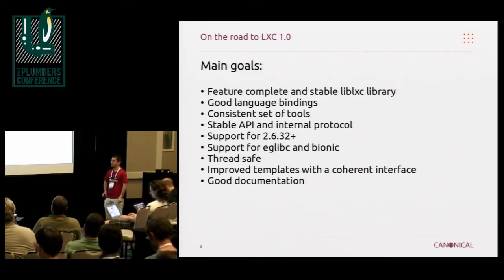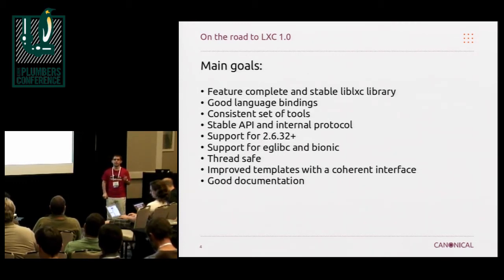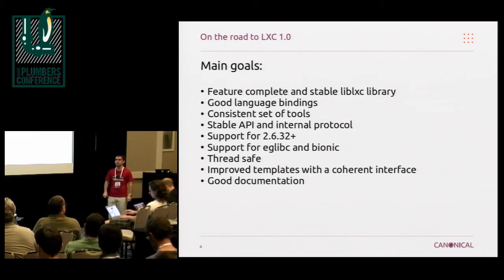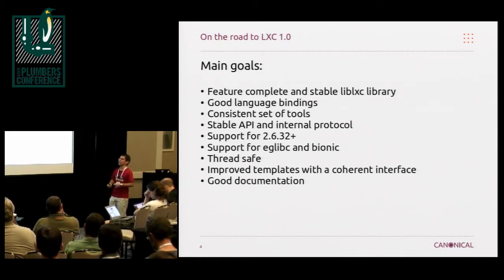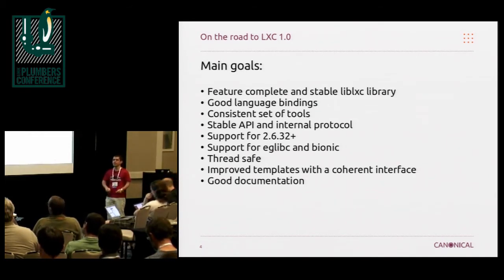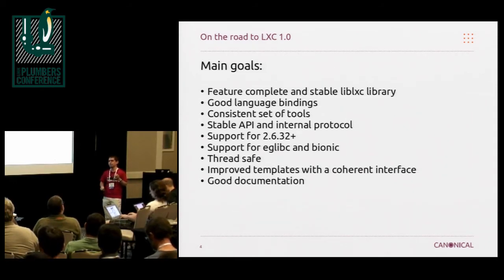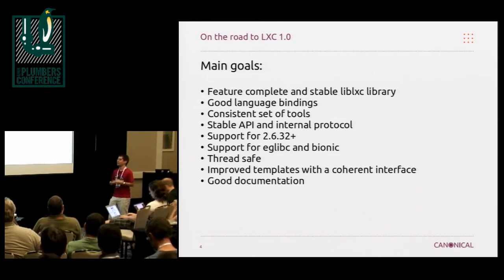We are planning on supporting from the 2.6.32 kernel all the way to whatever is the current stable at the time we release in February. 2.6.32 is mostly because a lot of Red Hat-based distros are still on some kind of 2.6.32 or 2.6.35 plus a ton of backports kernel, and also because the device I use for LXC development on Android runs a 2.6.32 kernel — so I basically need that or I need to get a new phone.